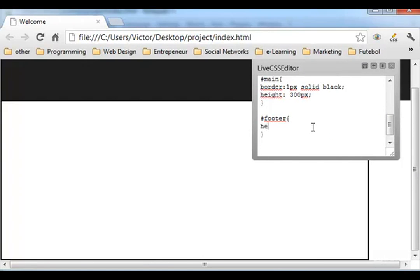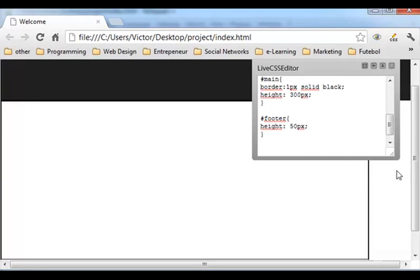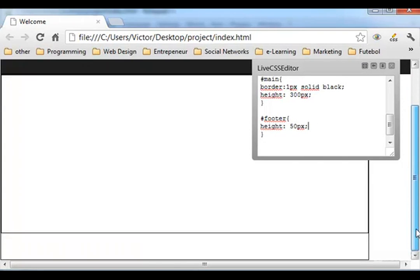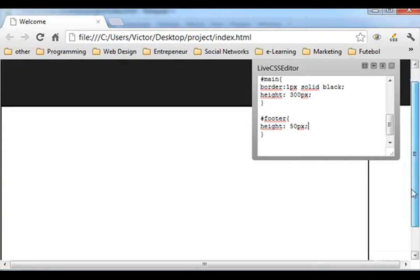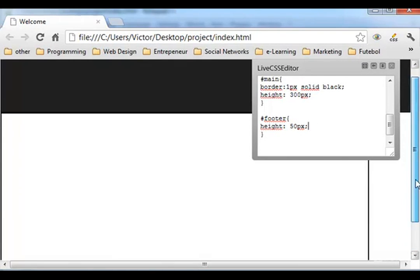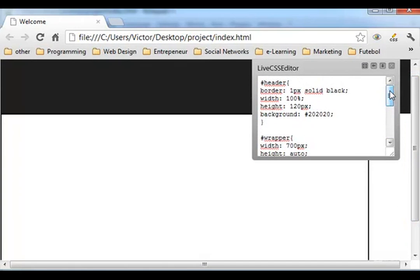The footer, let's give it height, let's give it a height of, let's say 50 pixels. Or yeah well 50 pixels.